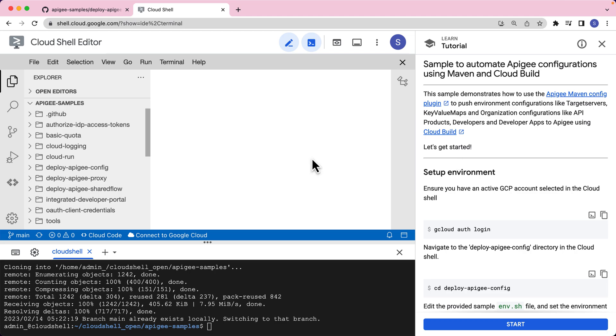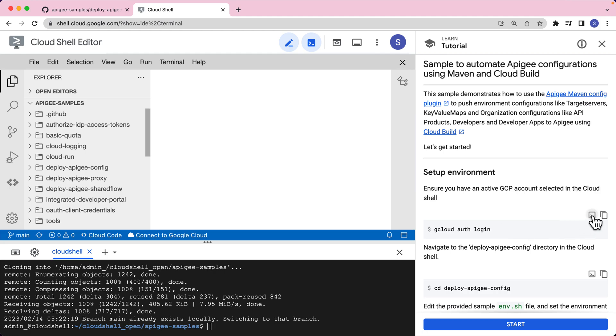Now that our CloudShell environment is completely loaded and ready to use, let's go through the tutorial instructions on the right. The first thing we have to do is the environment setup. To do that, the first thing we will ensure is that we should have an active GCP account selected in the CloudShell. So let's go through the login process.